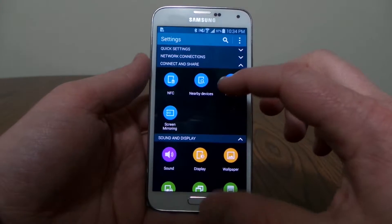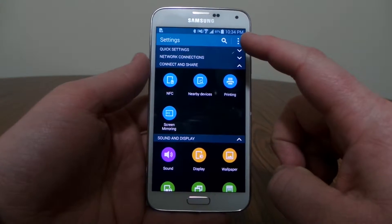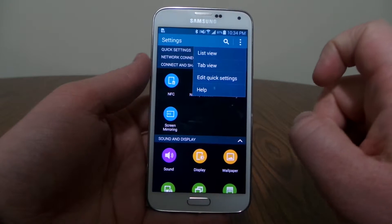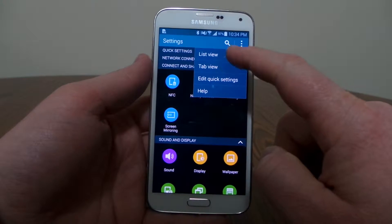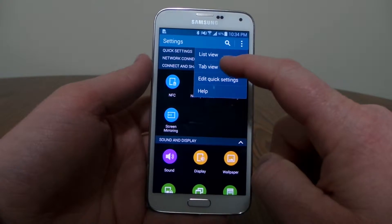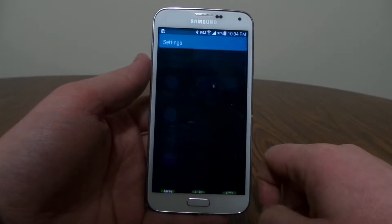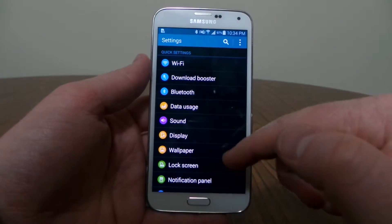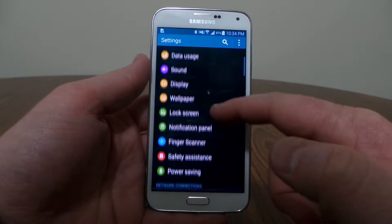So to change this, all you have to do is hit the settings up here at the top, and then I have an option where I can do list view or tab view. So if I hit list view, this immediately makes it into one continuous list.